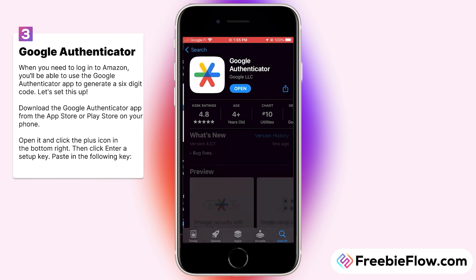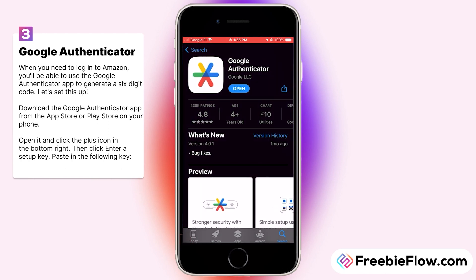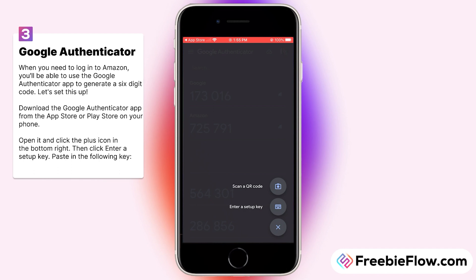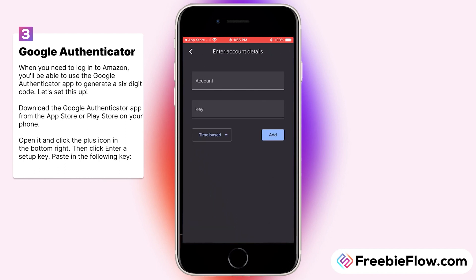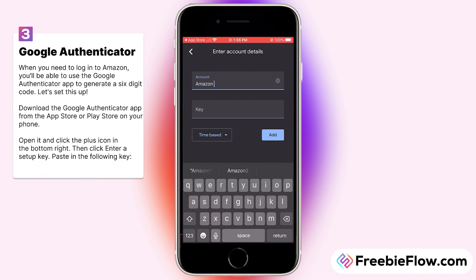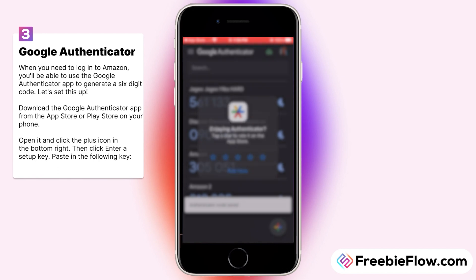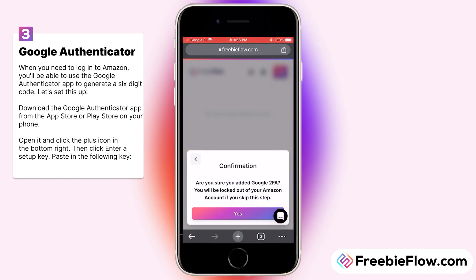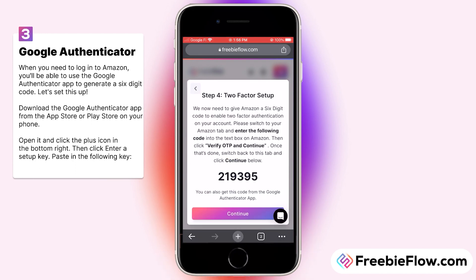Now we'll set up the Authenticator app. If you don't know if you have one, you probably don't — go to your app store, search Authenticator, and we suggest the one made by Google. Open your Authenticator app, tap the plus icon in the bottom right corner, and choose enter a setup key. Name this account Amazon, and for the key, paste that same code we copied earlier. Make sure you've added Google two-factor authentication — if you followed the steps correctly you'll be fine, but if not, you'll be locked out of your Amazon account. Tap yes, and now we have a one-time code to copy.